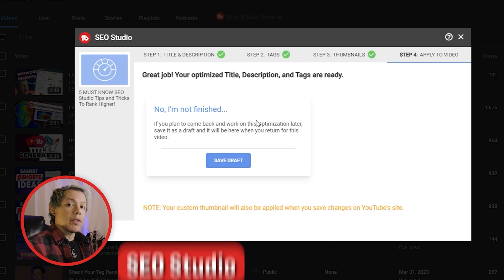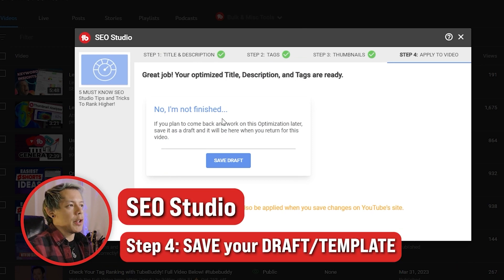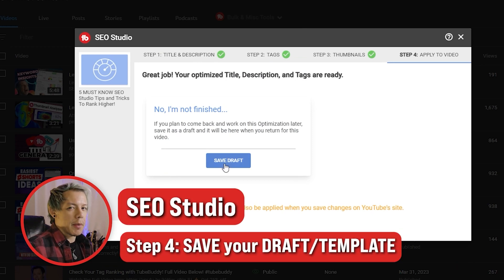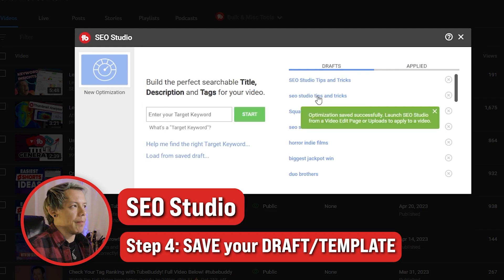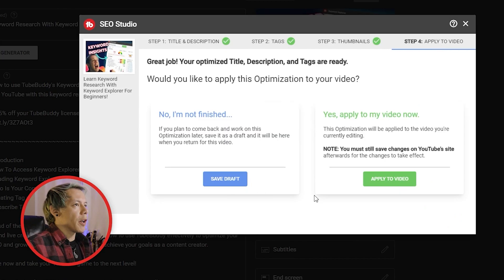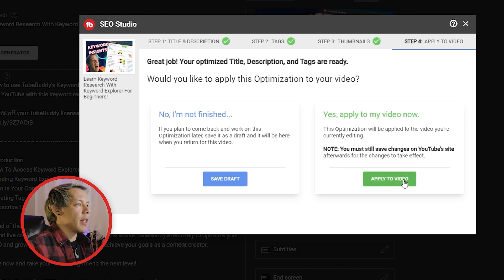Step four — we're pretty much done. Here you can save your draft so that you can use it later, or save it as a template to save you time in the future. If you're working on a video, you'll be able to apply those changes directly from here. After applying to the video, make sure to save your changes on YouTube so that the changes will take effect.